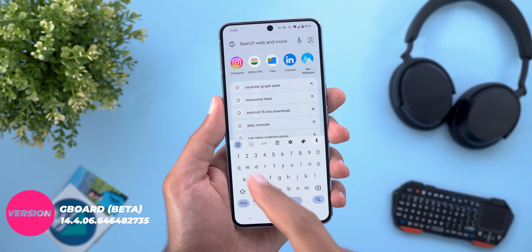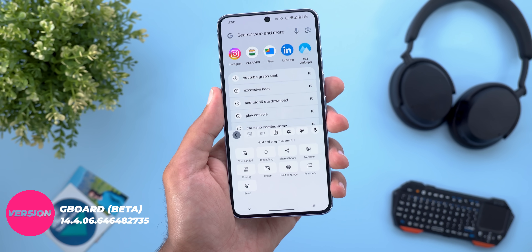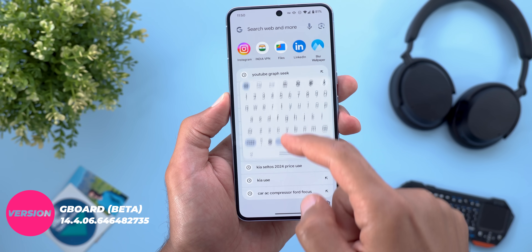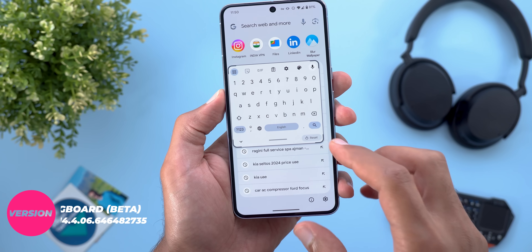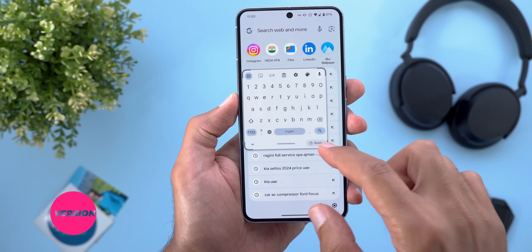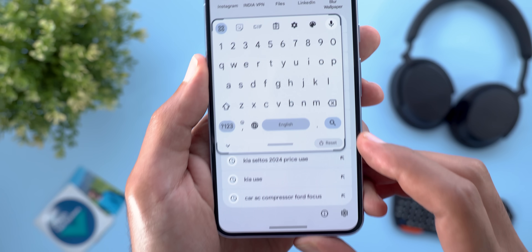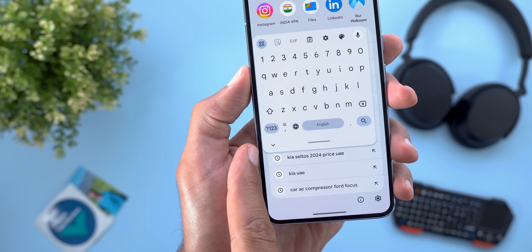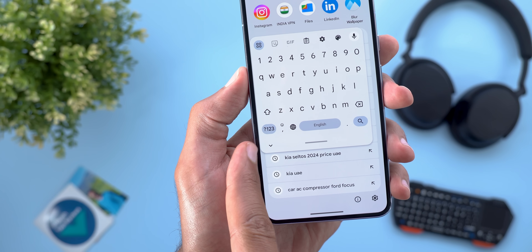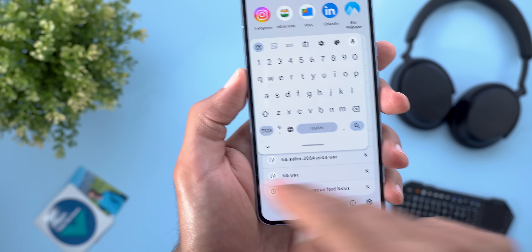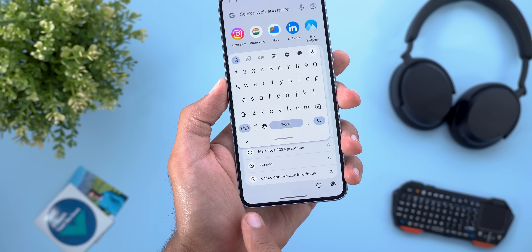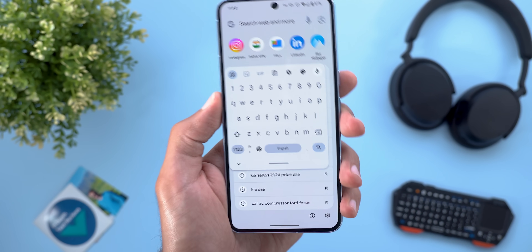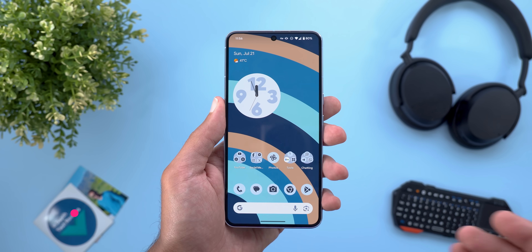The next app is Gboard, with some minor tweaks to the floating keyboard. Every time you move or resize it, you'll see a new reset button at the bottom right corner. Additionally, the dismiss button is now shown inside the keyboard frame instead of at the bottom left corner like before.